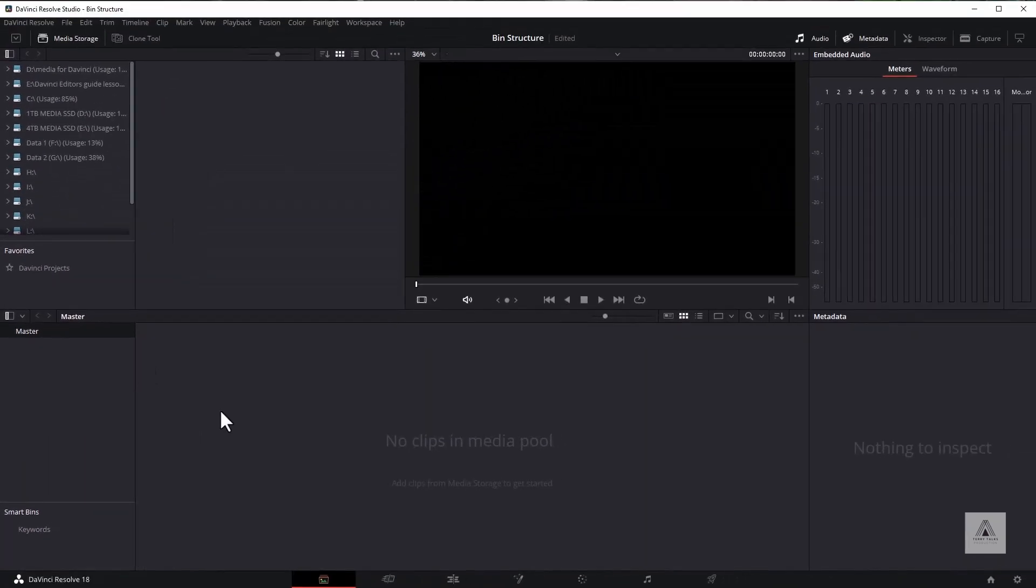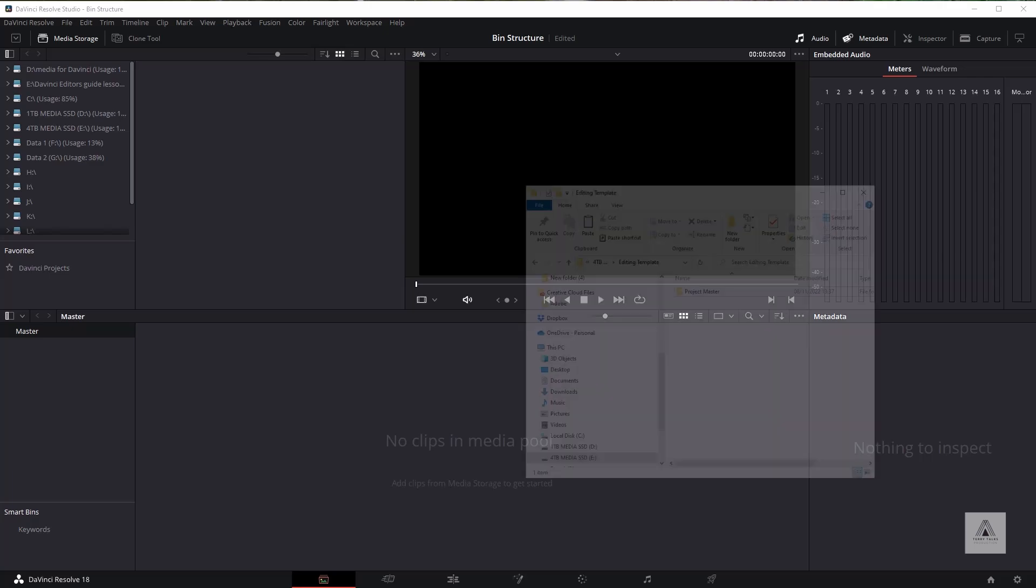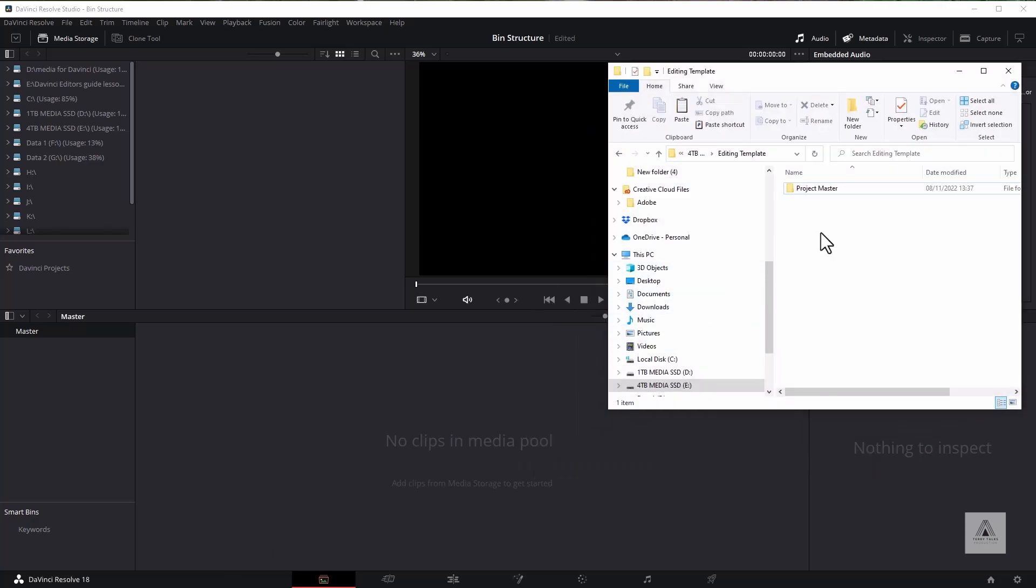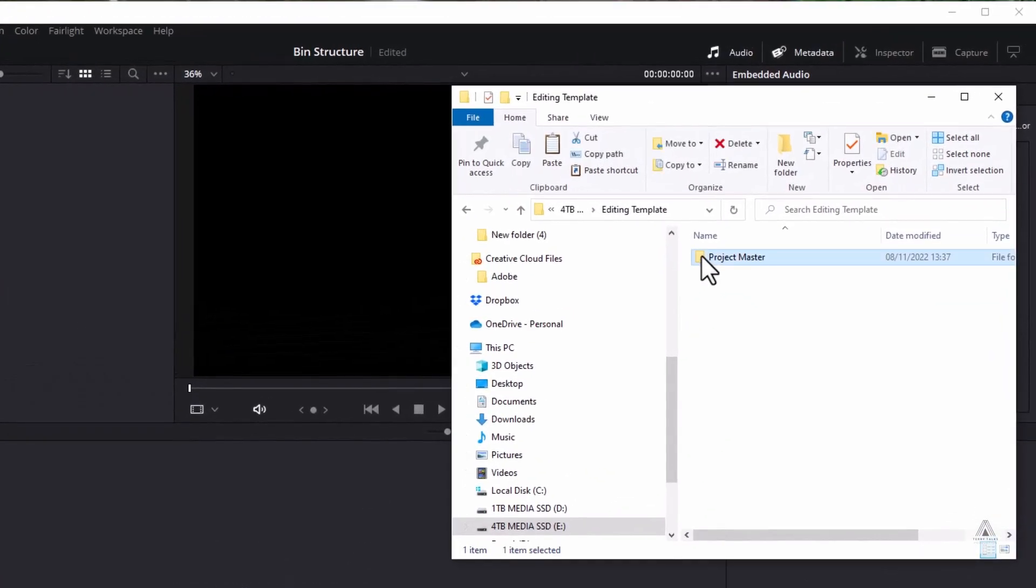So what I thought I would do was create a master. Let me just go here, if I may, and I'll just drop this in here. Just bear with me. If I get that to there, you can see I've created a Project Master folder here on my hard drive.